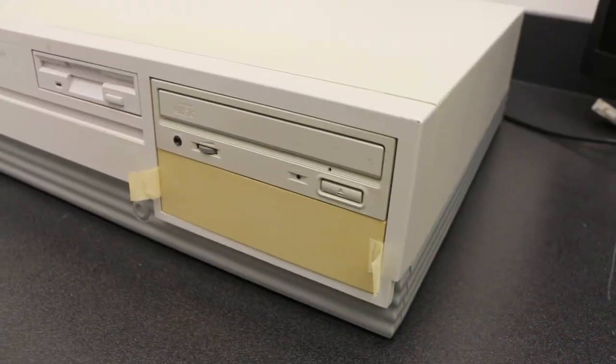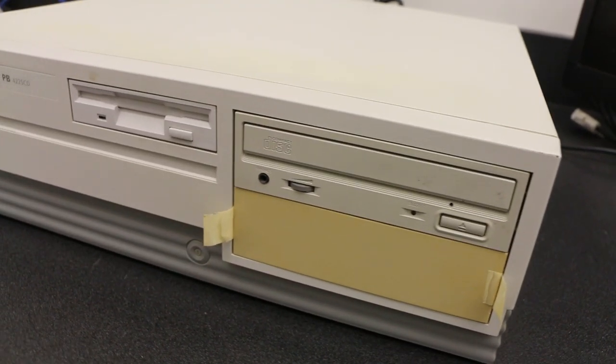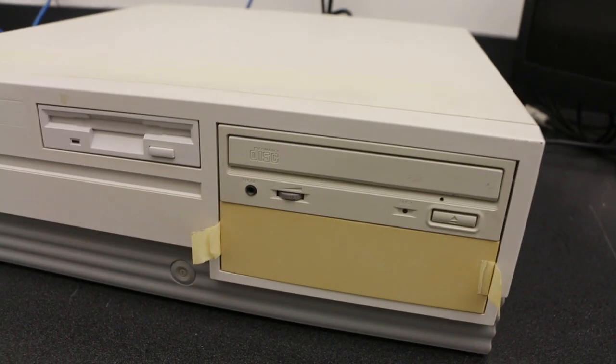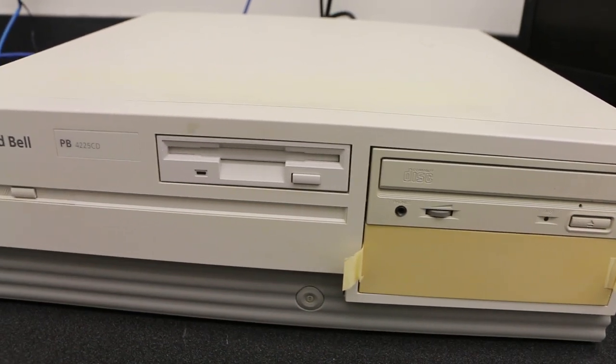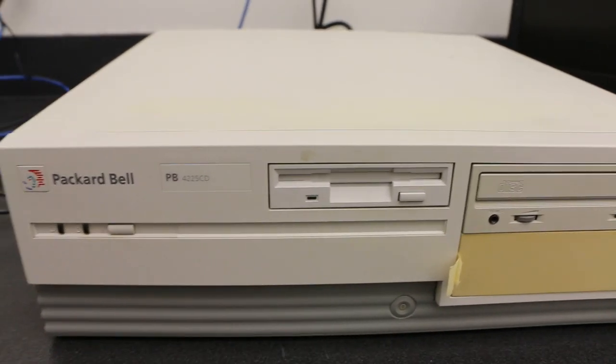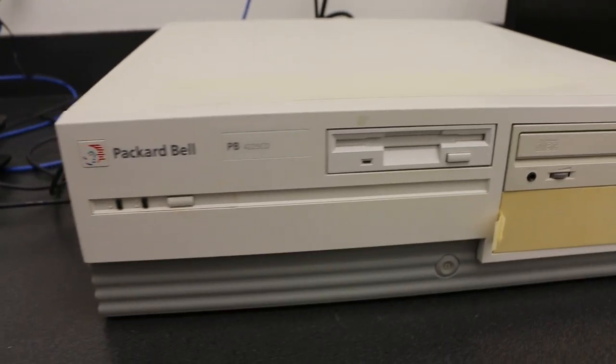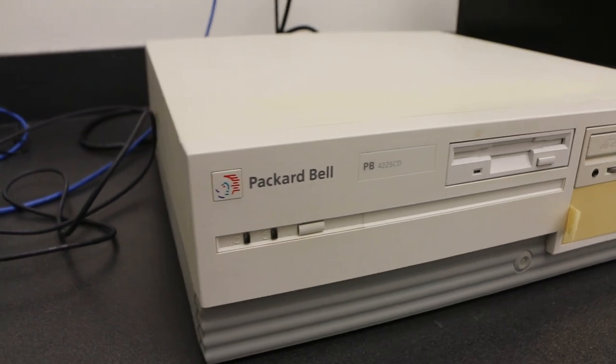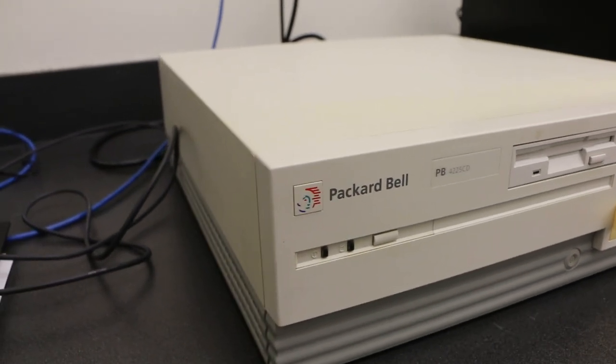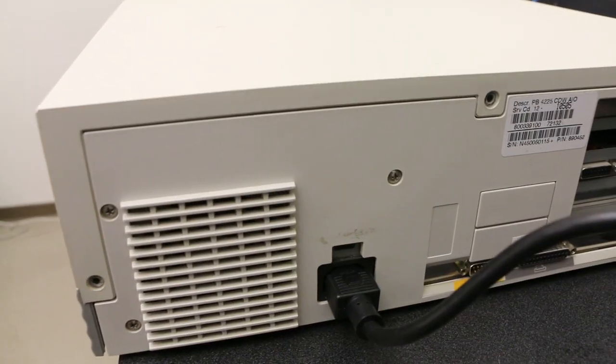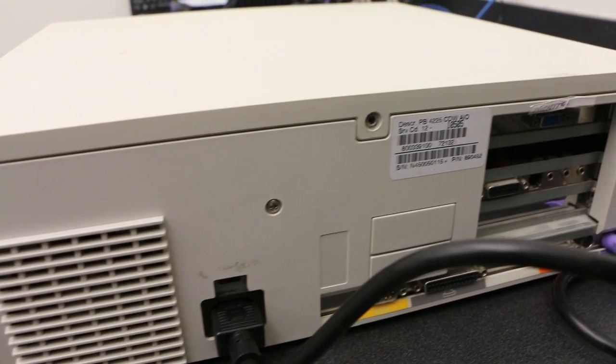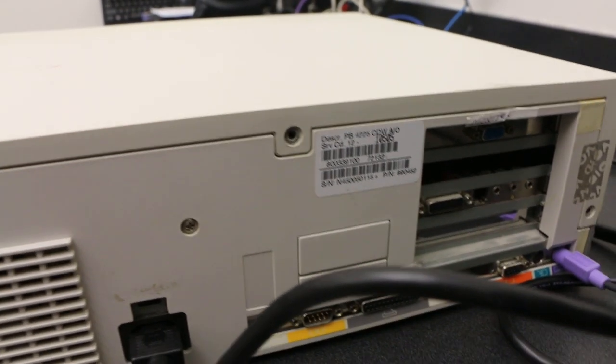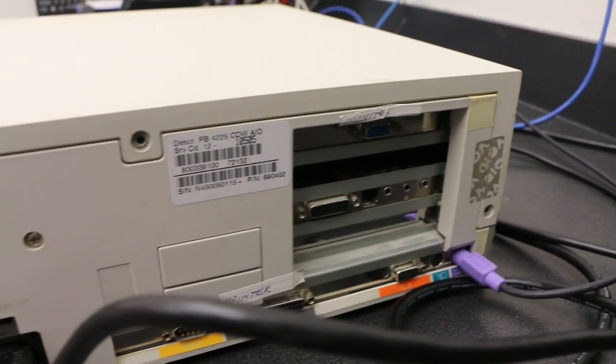It's a Packard Bell PB-4225 CD. My original Packard Bell was a Legend Series, but as I understand it, these particular models were all the same - same chassis, same hardware. The label or model number changed depending on where you purchased it. So mine was the Legend Series, this one is a PB, but it's exactly the same thing.